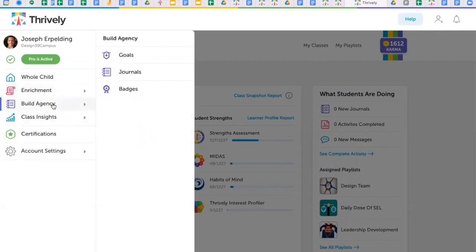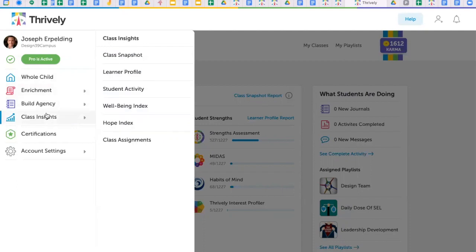Build your students' agency with goal-setting, journal reflections, and badges to celebrate learning accomplishments.